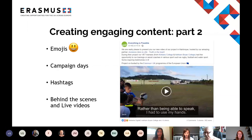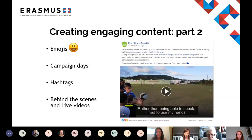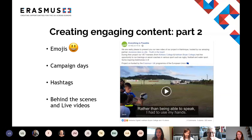Looking at the example on screen from Everything Is Possible, they've ticked quite a few of the points we've covered. Their post uses tagging, a video element where participants share their own personal stories, and some behind-the-scenes footage. They've also included subtitles in their video, which makes it easier to follow even if there's no sound. I'll pass back to Jen who will now discuss how you can measure your success.